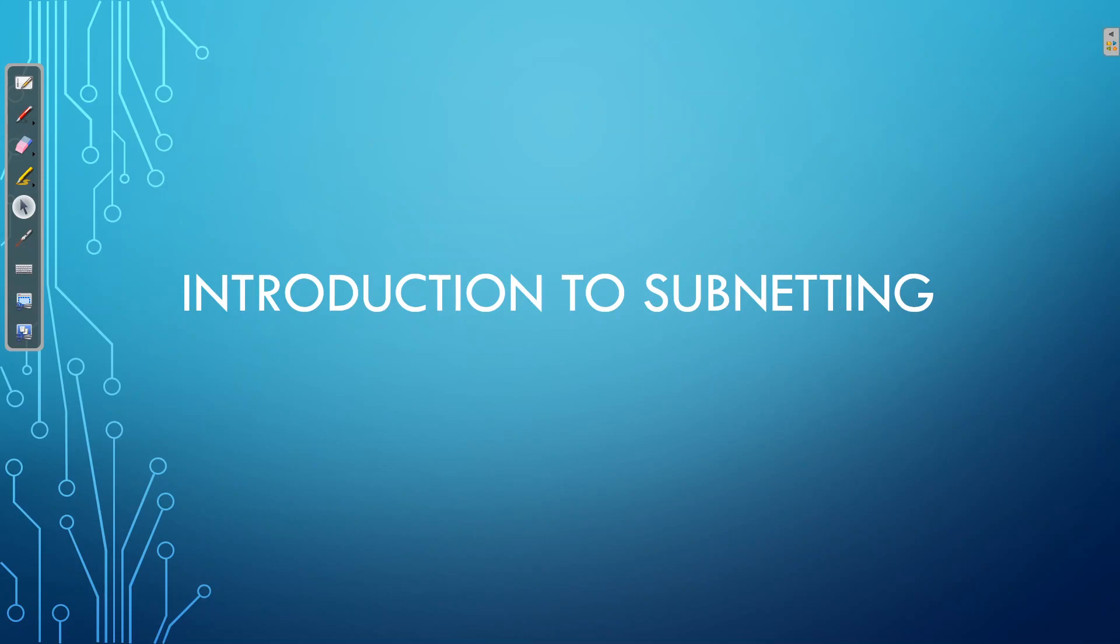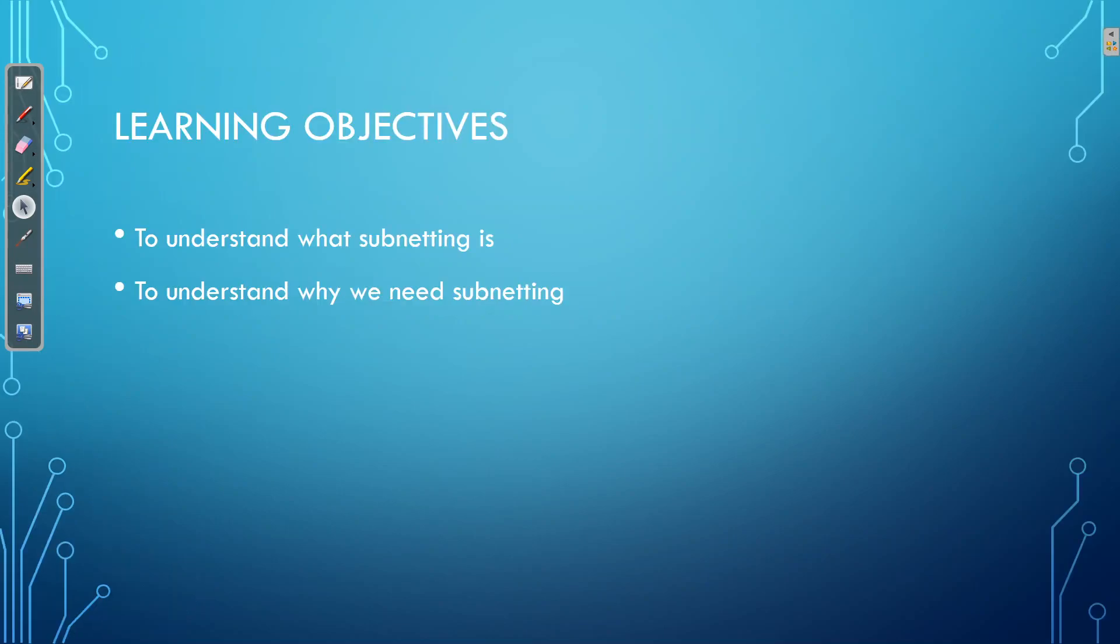Now subnetting is great, it's covered in the exam. People think it's very difficult but if you've been watching this series and you watch the next three or four videos you will understand it's actually very simple. So the learning objectives for this video will be to understand what subnetting is and why we need it.